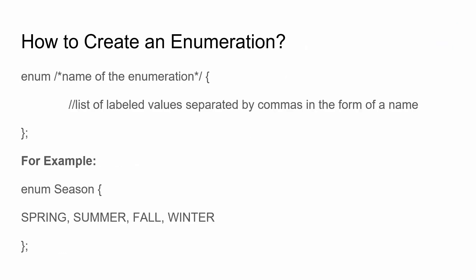So how do we create one? To create an enumeration is very simple. First off, type in the word enum, which stands for enumeration in its shorthanded form, followed by the name of the enumeration and then a pair of curly brackets and a semicolon. And inside your curly brackets is where you would list your labeled values separated by commas in the form of a name. Now make sure you give a good name or give some time to think of a good name for your enumeration because that basically represents your data type name.